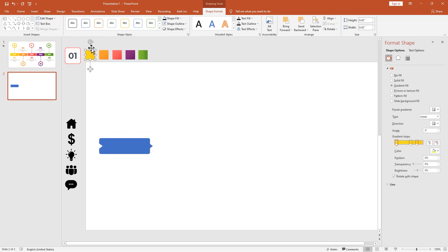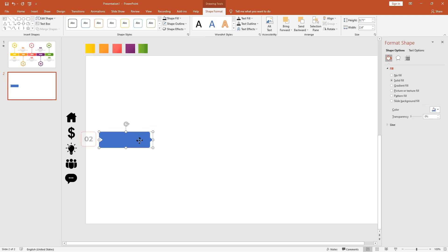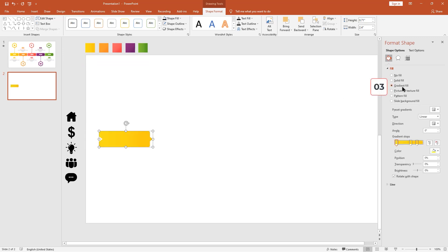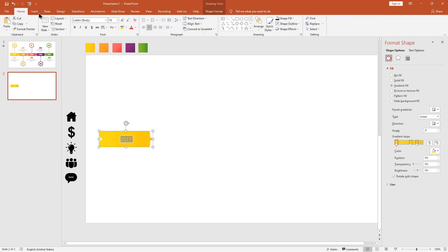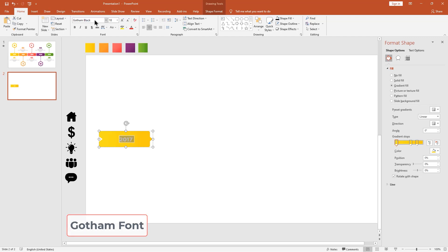I choose my gradient color, then select the shape. After that, select the gradient fill option. Now double-click on the top of the shape, then type 2017. Select all the text to change the font style. I'm using Gotham font for our design, and change the font size.